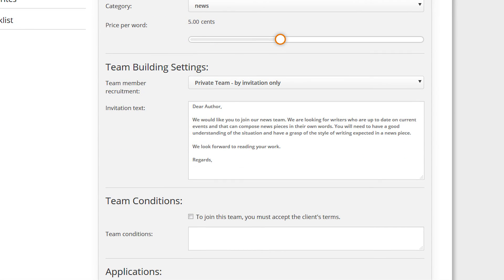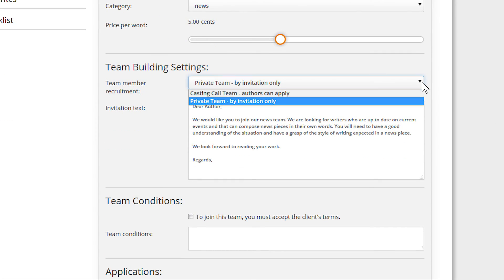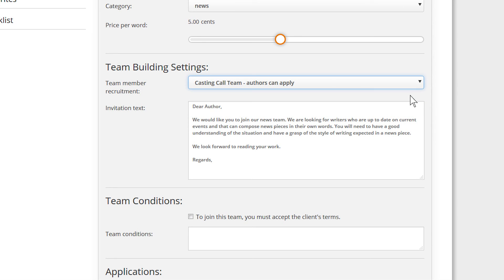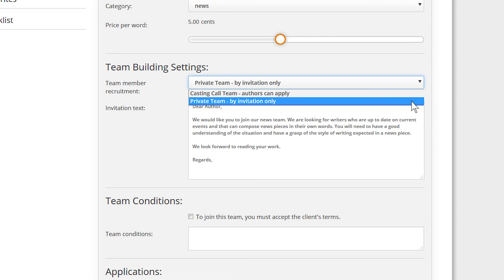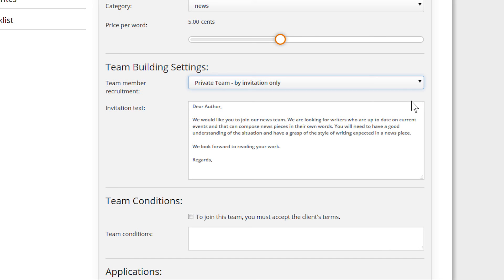To fill your team with authors, you can make it public so that authors can apply or make it private and invite your chosen authors. An open team is viewable and joinable by all authors. A private team is only accessible by authors through an invitation by the client.